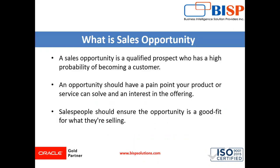What is Sales Opportunity? A Sales Opportunity is a qualified prospect who has a high probability of becoming a customer. An opportunity should have a pain point your product or service can solve and interest in the offerings. Salespeople should ensure the opportunity is a good fit for what they are selling.